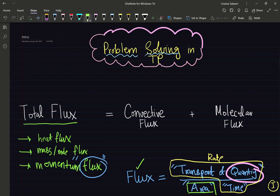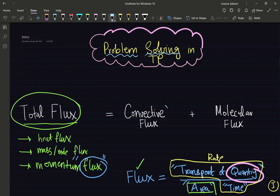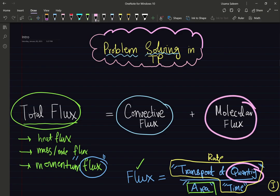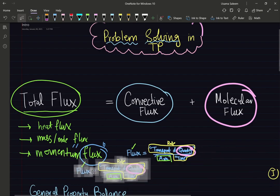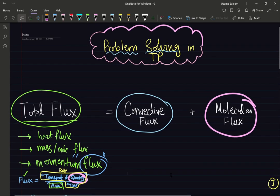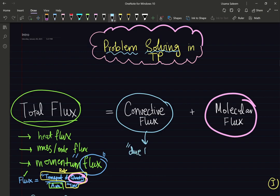The total flux is going to be composed of a convective flux and a molecular flux. Convective flux is due to bulk flow — the rate of transport of a quantity per area due to bulk flow. When fluid moves, it carries energy, mass, and momentum with it.